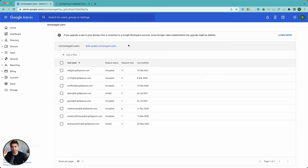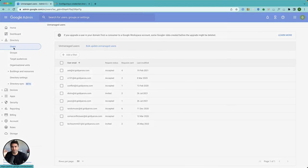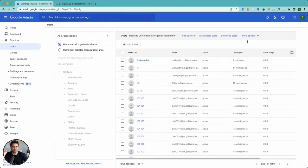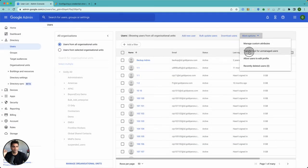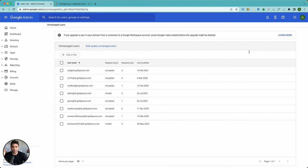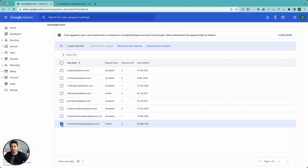When you go to your directory and users, and then you go to more options and transfer tool for unmanaged users, when you select a user here to send them the invite, when you click on send a transfer request or if you already sent one, you will see a recent transfer request.